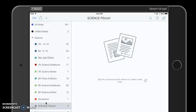That was a quick tutorial on how to create a divider, how to create a subject, and how to move a subject. Thank you very much.